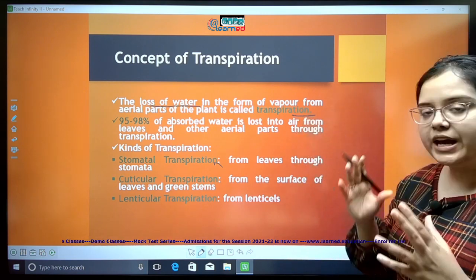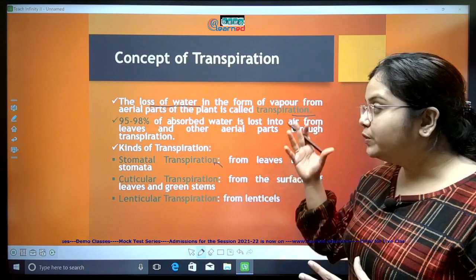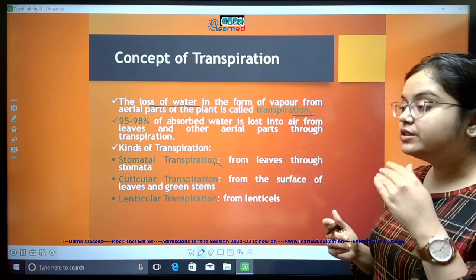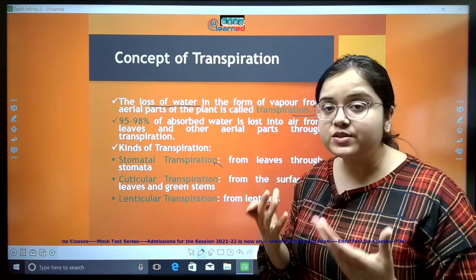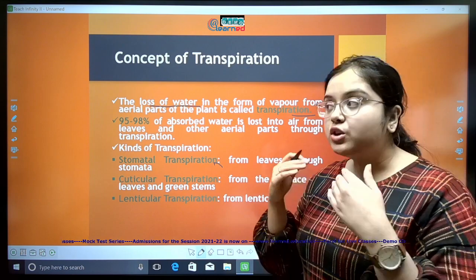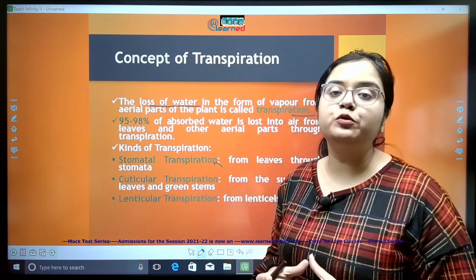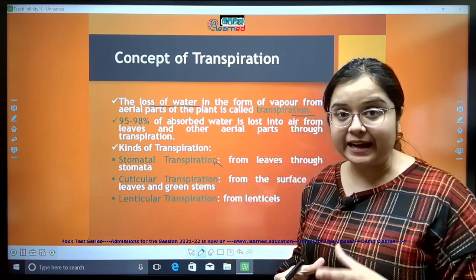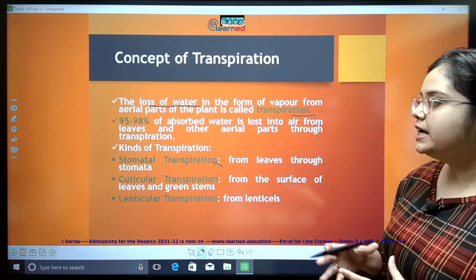Any student will be able to say that definition, but we need to go into the depths of transpiration — how does transpiration happen? What are the experiments which prove that transpiration is actually taking place in plants? Let's proceed.